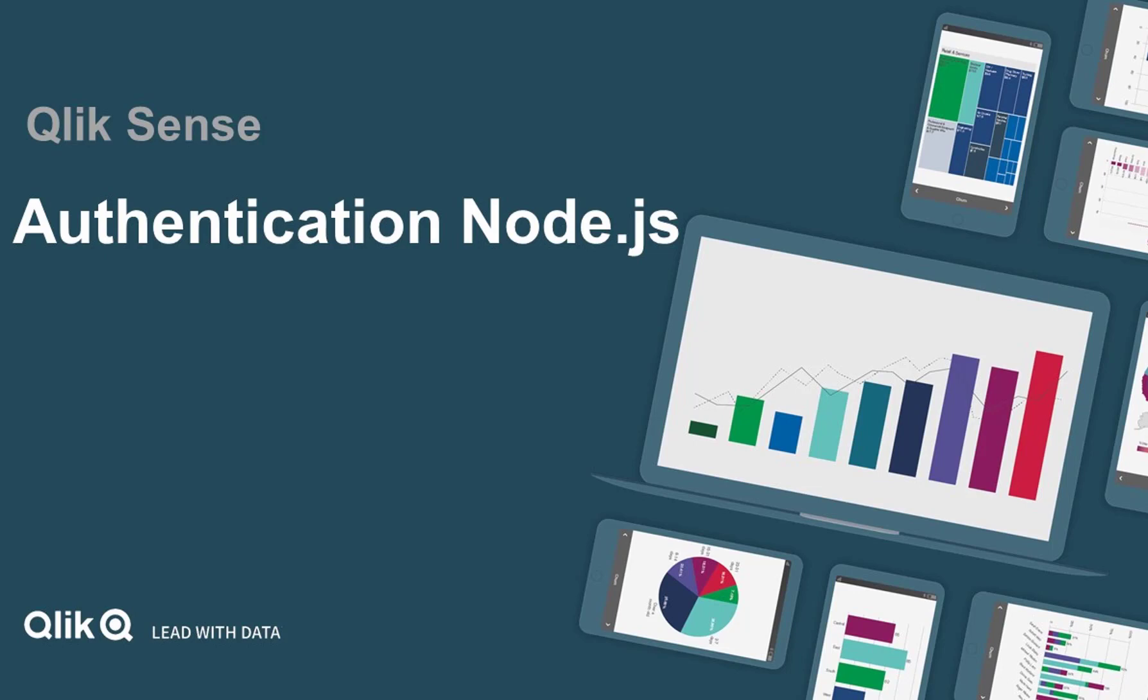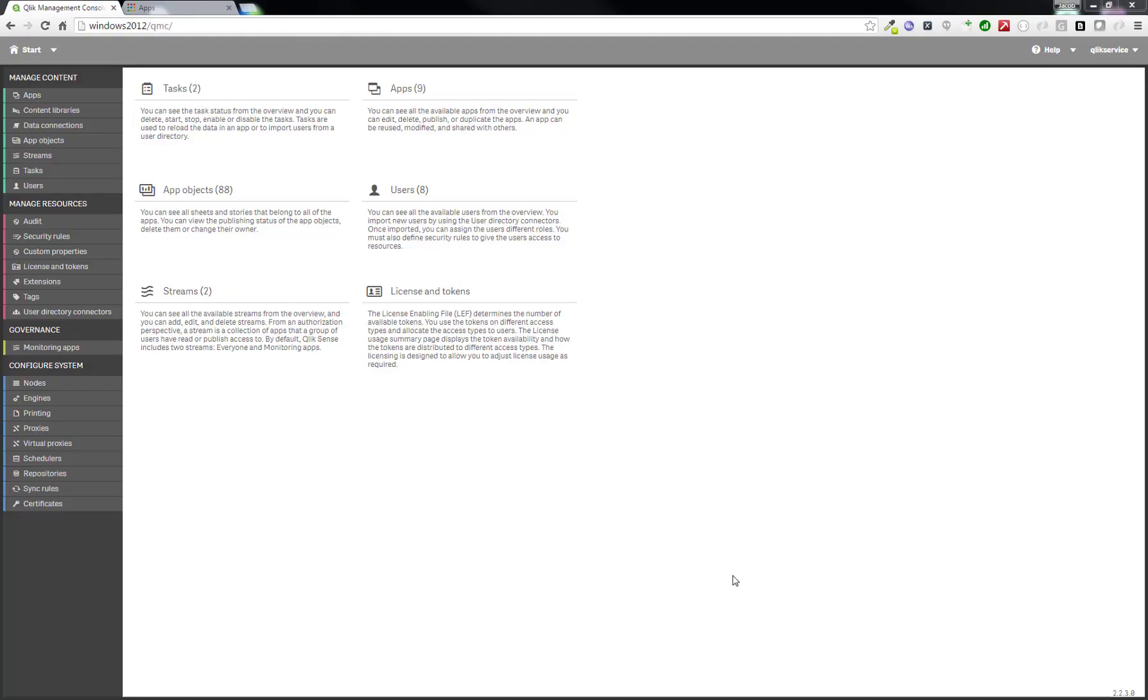Welcome to this video about how to create tickets for SSO with Qlik Sense and Node.js. The first thing we will do is go into the Qlik Management Console, or QMC.